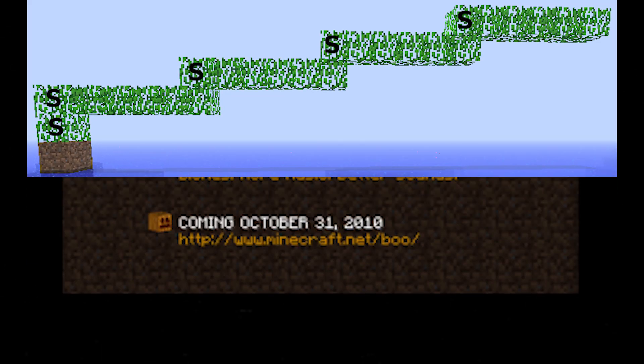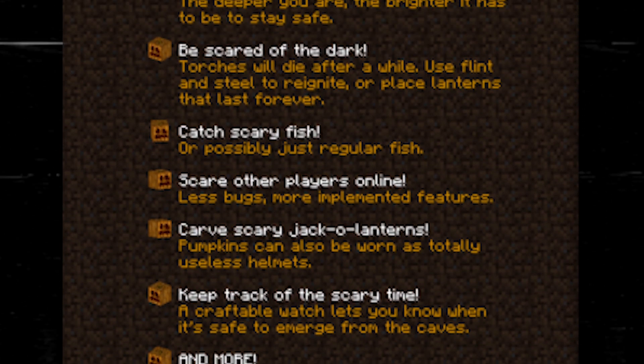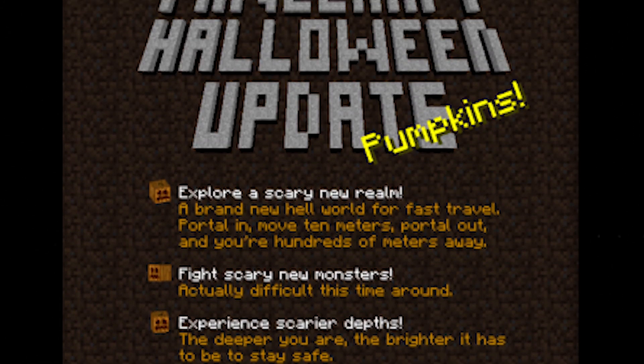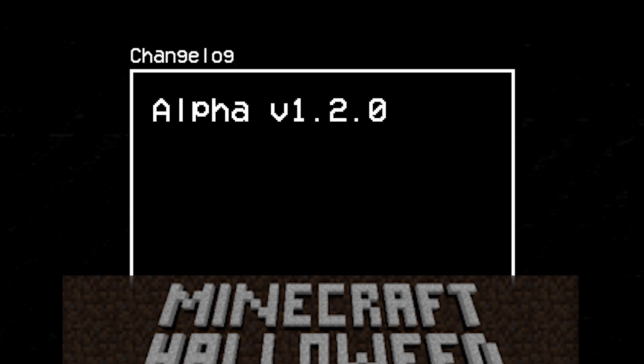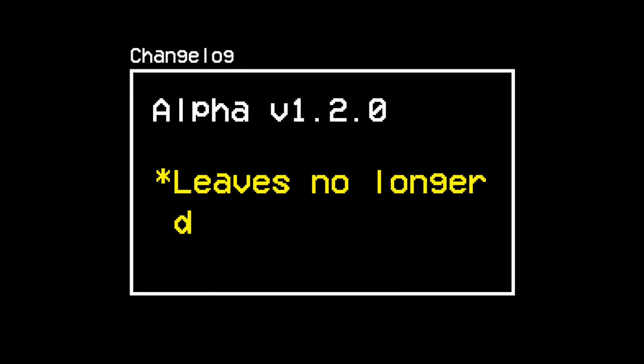Alpha version 1.2.0, the Halloween update, was scary for many reasons, but all among these paled in comparison to the greatest horror of all. Leaves no longer decay.